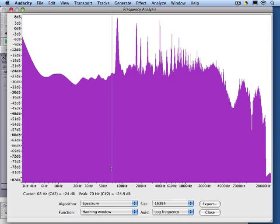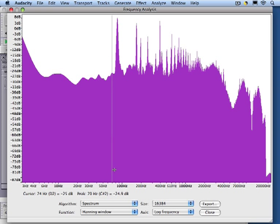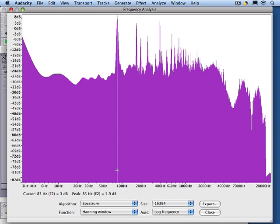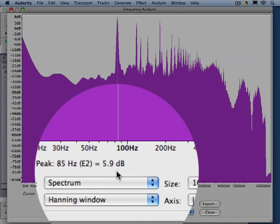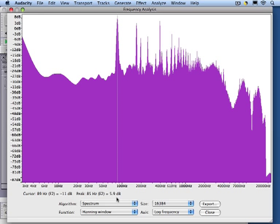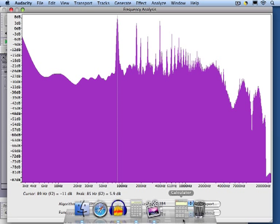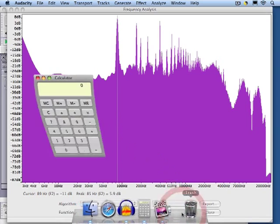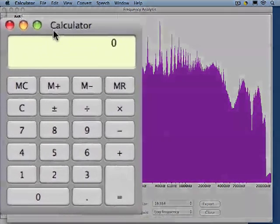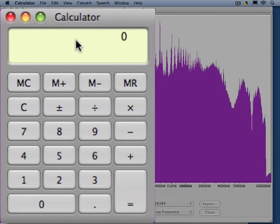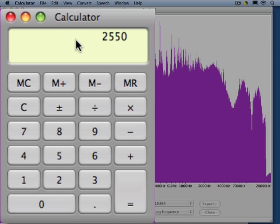And the program has a nice feature where the cursor will snap to peaks. And in this case, we see that the peak is at 85 Hz, which is the main blade rate. If we multiply 85 Hz, or cycles per second, by 60 seconds per minute, and then divide by the two blades, we should get the head speed, which in this case is 2550 RPM.